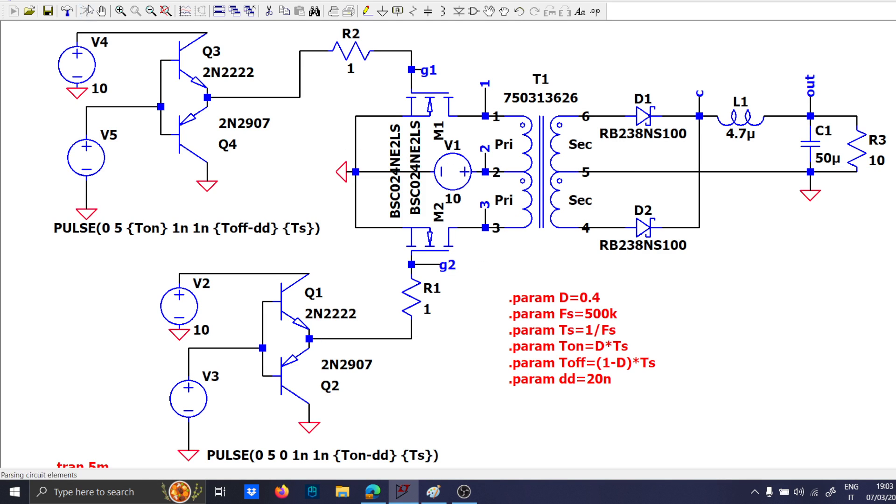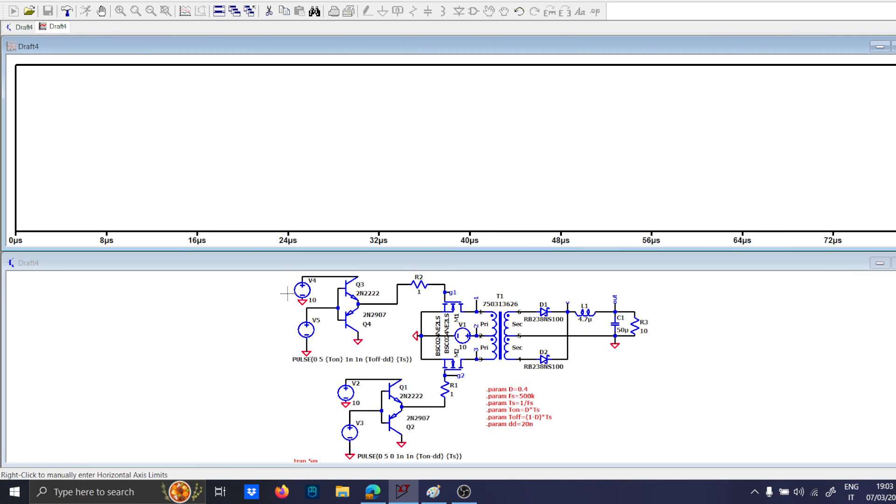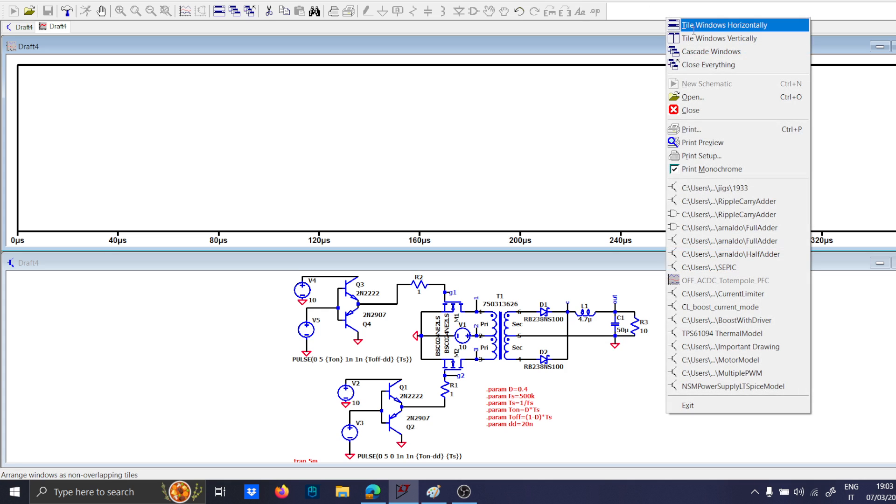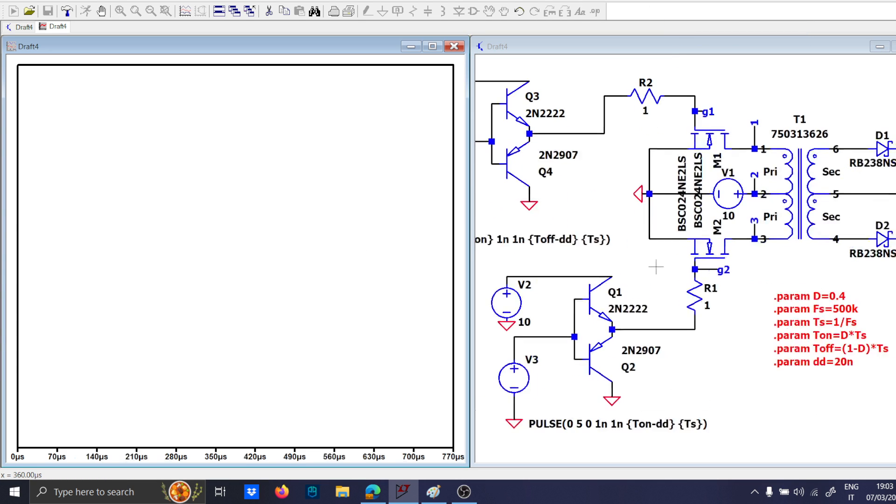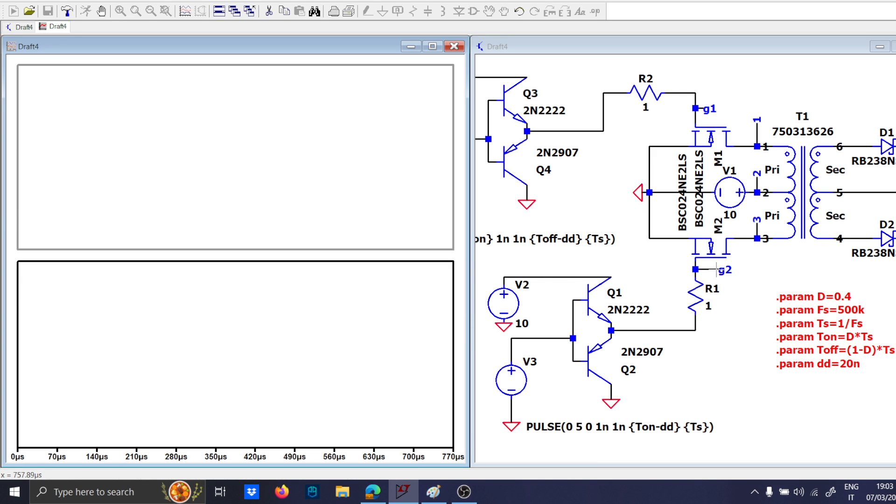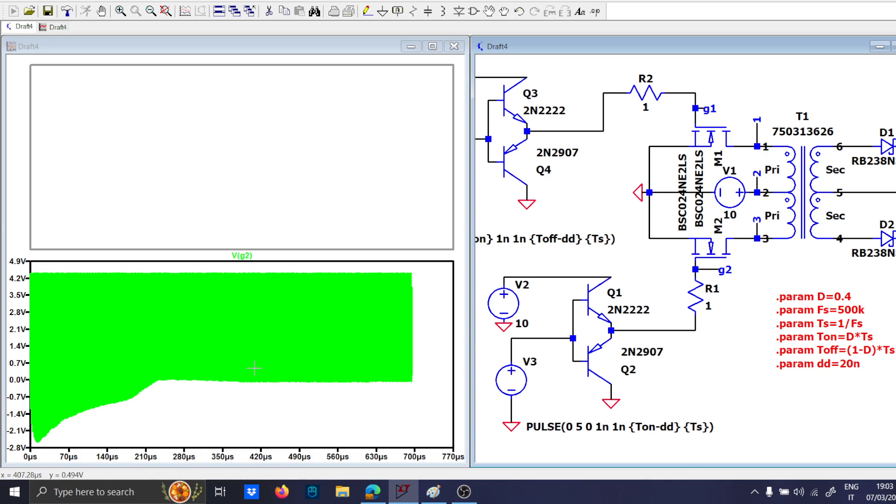and let's see, waveform by waveform, what is going on. So, this is the gate G2.